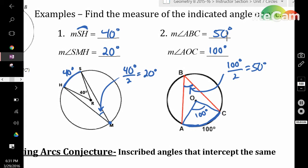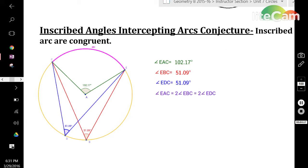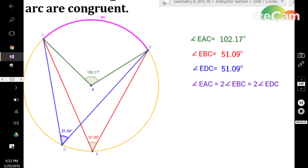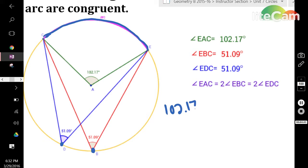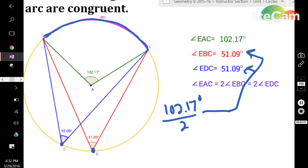If the inscribed angle and central angle intercept the same arc, the inscribed angle is half as large as the central angle. Inscribed angles don't change their measure depending on where they are on the circle, as long as they intercept the same arc. In this example, there are two inscribed angles — the red and the blue — both are 51.09 degrees. They're both congruent because they intercept the same arc, which is 102.17 degrees. Take 102.17 degrees and cut it in half, and you get 51.09 degrees. So, if you have two inscribed angles intercepting the same arc, they are going to be congruent.